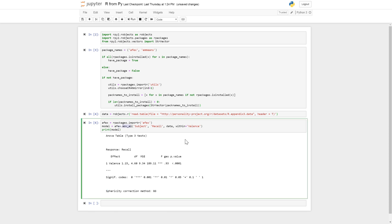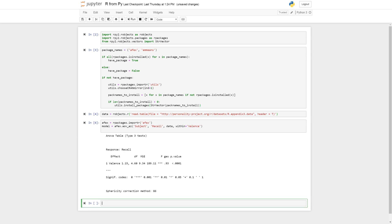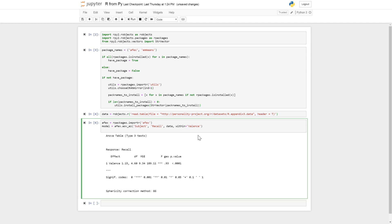So the next step is to continue with some follow-up analysis. We can do pairwise comparisons between the different levels of the factor valence: negative, neutral, positive and so on, to see if there's a statistically significant difference in recall between all levels. So we're going to import E-means using rpackages.importr.